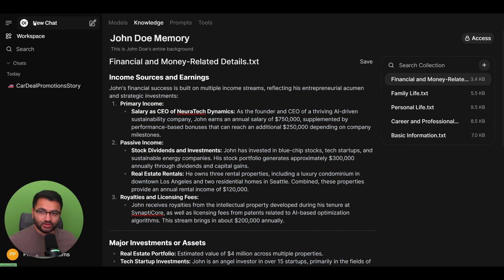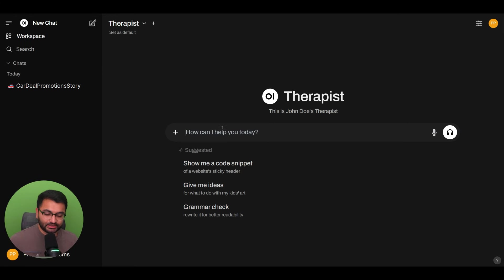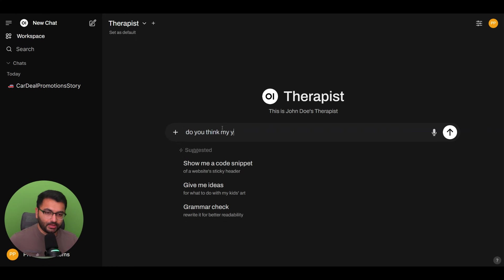Now let's go here to create a new chat with the therapist. Now I'm going to start off with something like this.